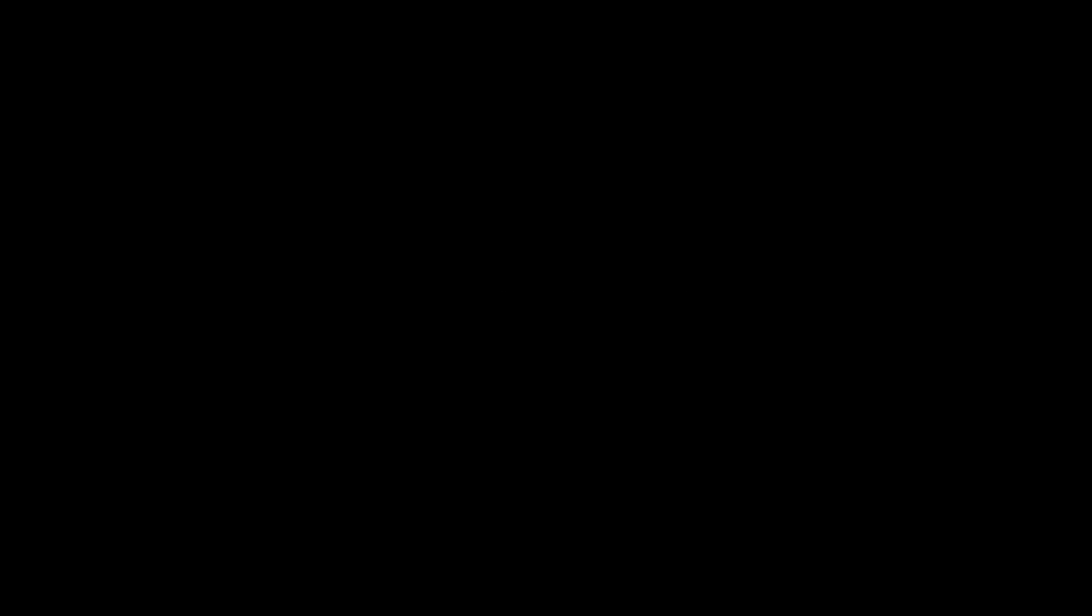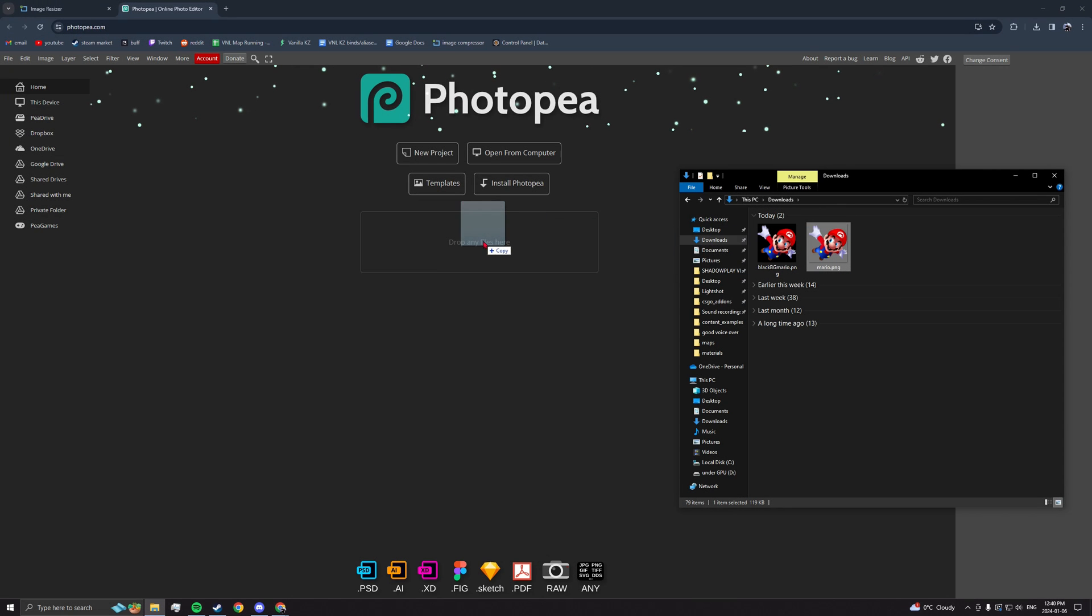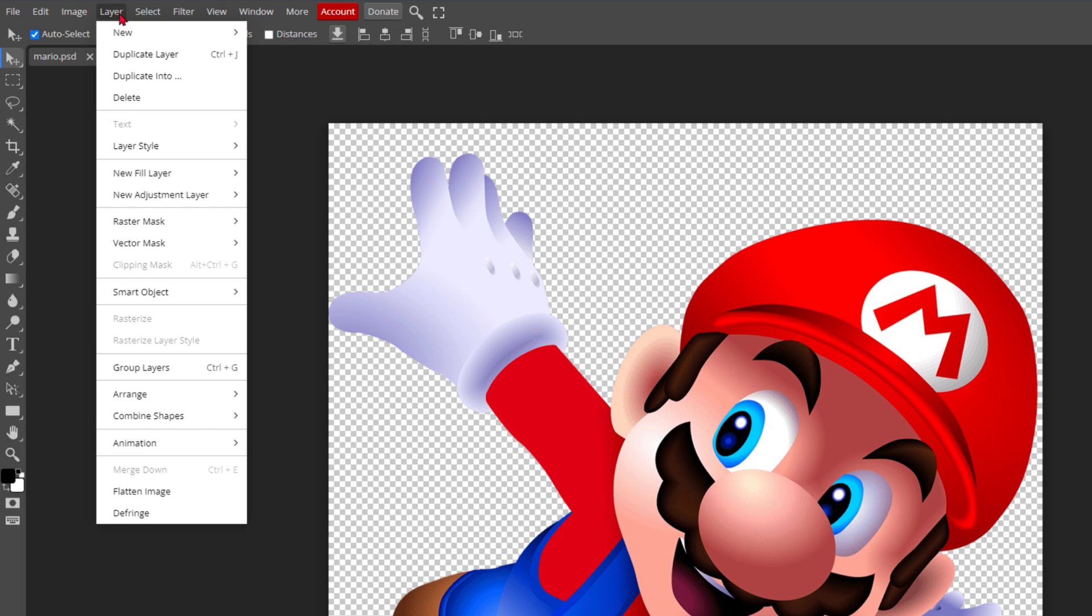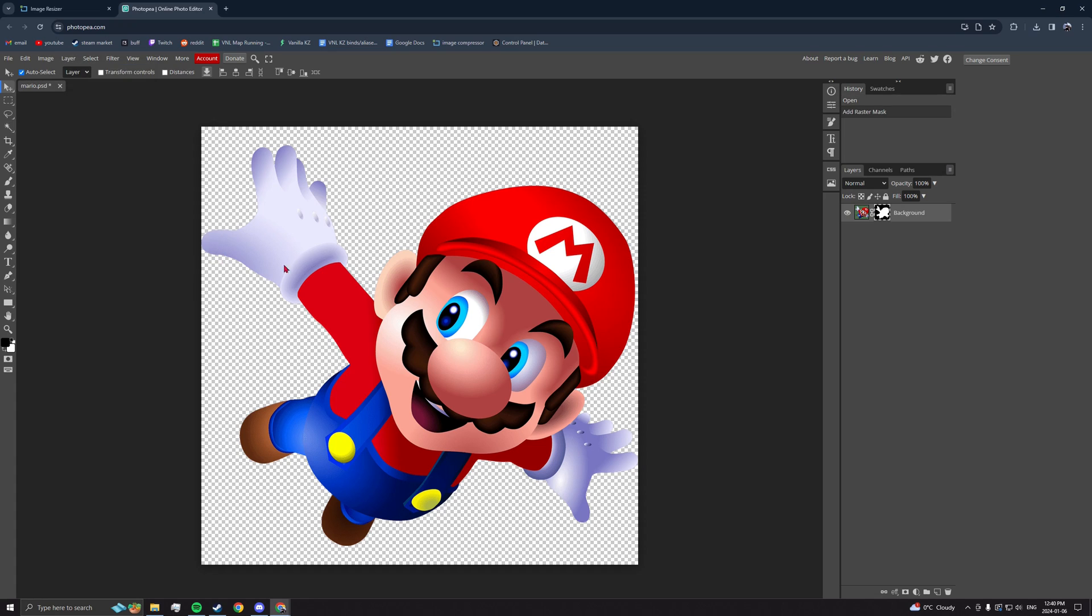Next, time to create a masking image. Take that original square image and open it on photopea.com. Go to Layer, Raster Mask, and click from transparency.